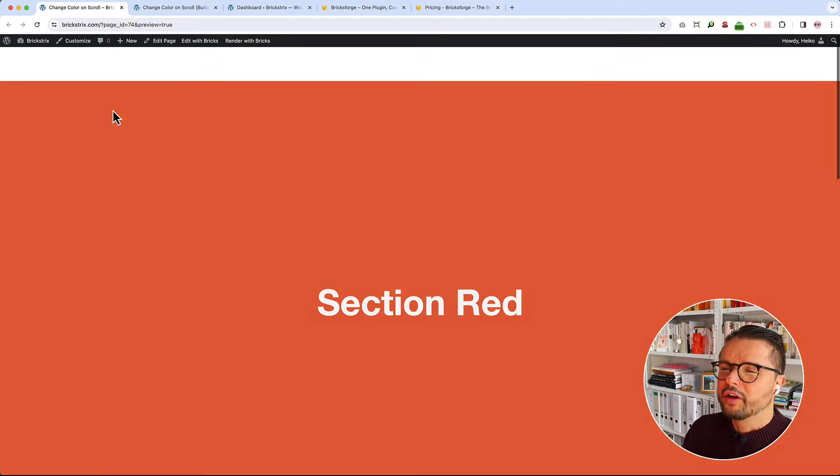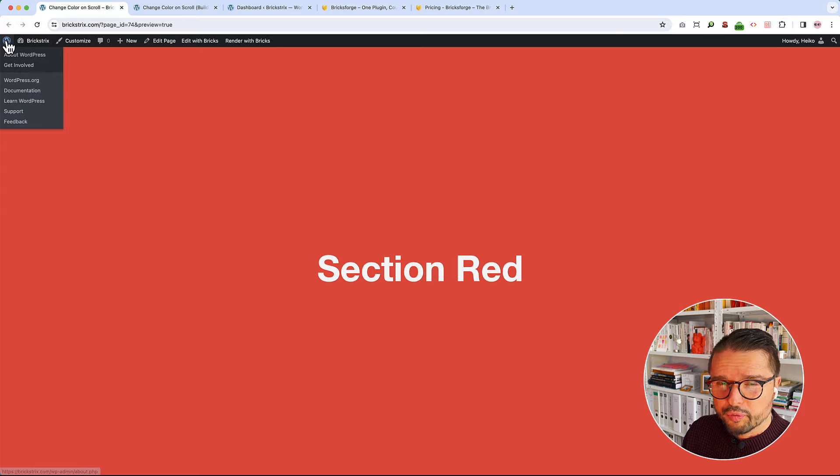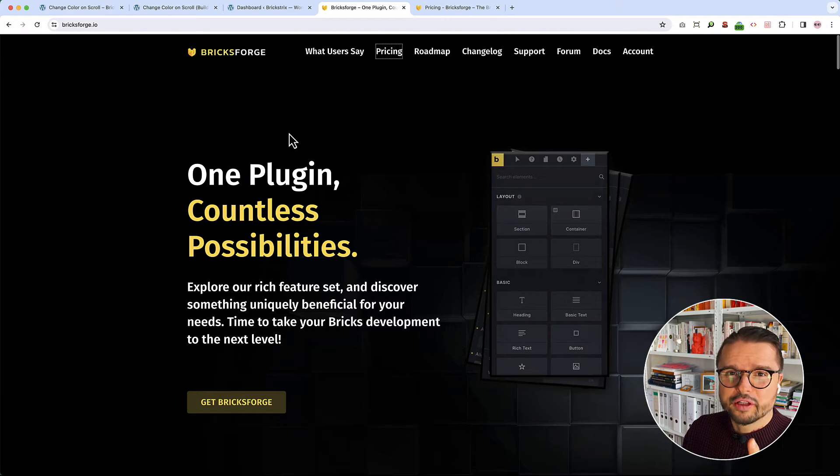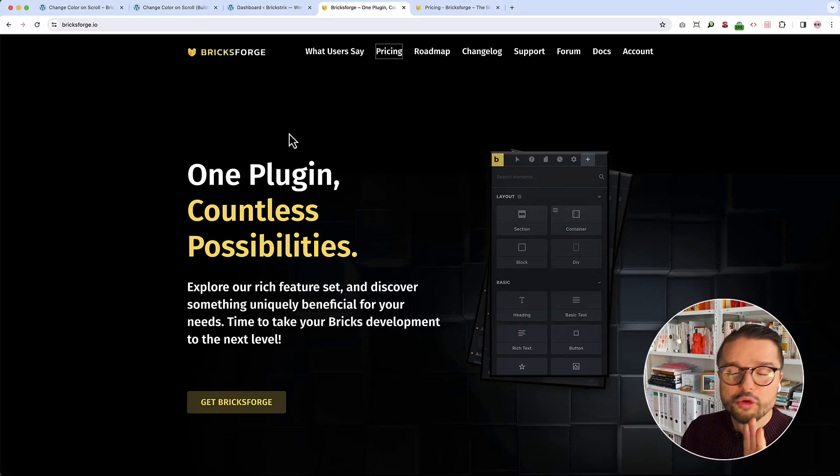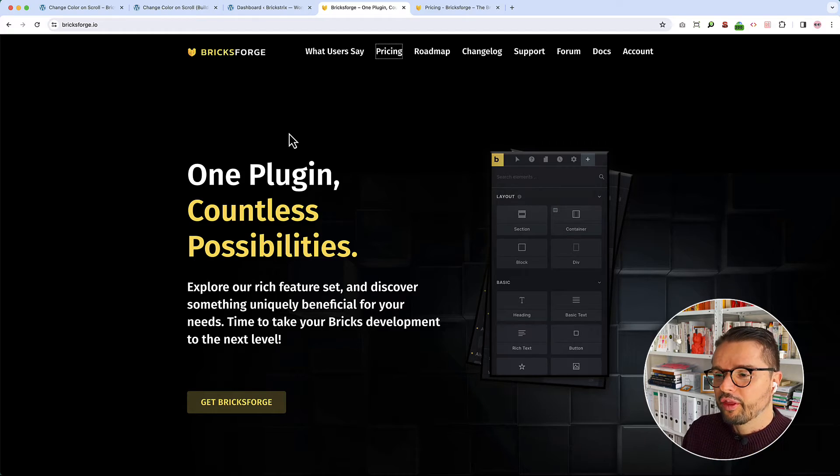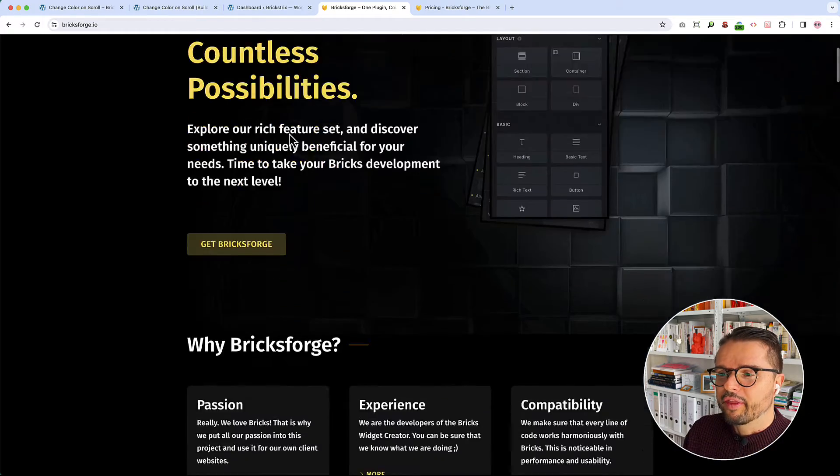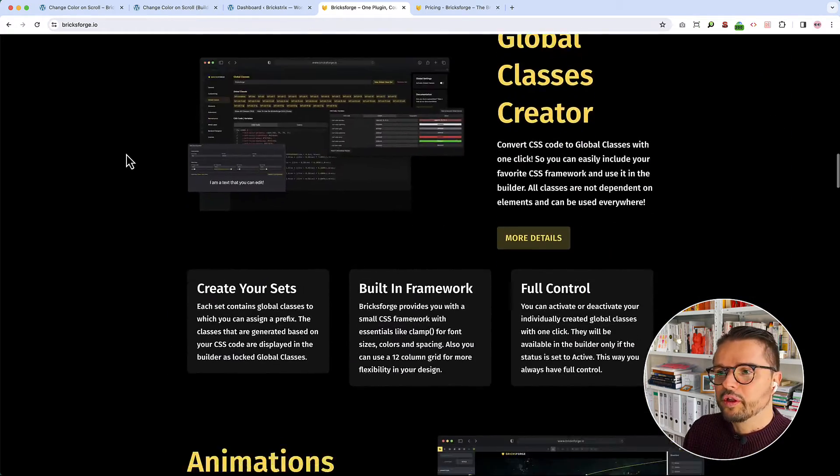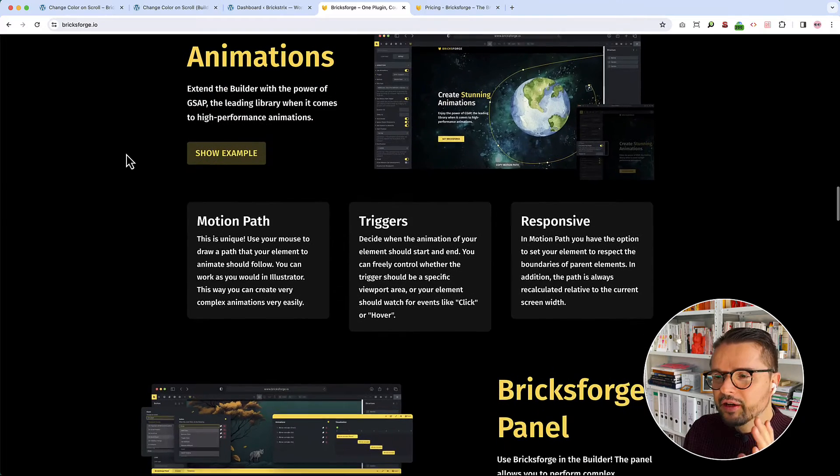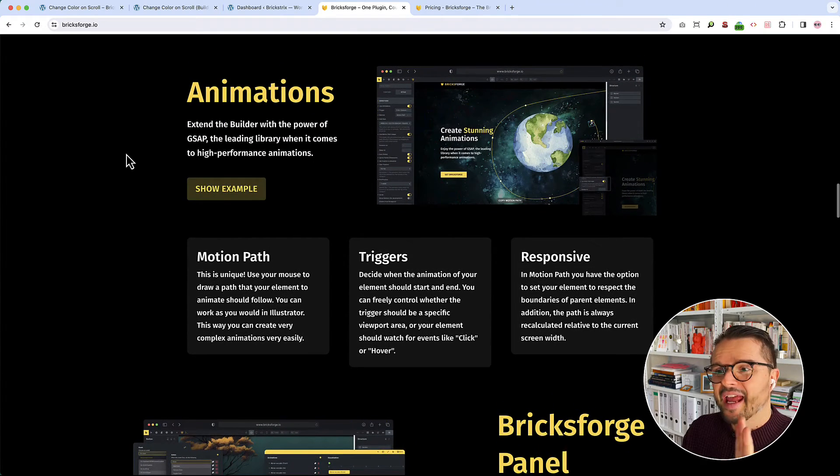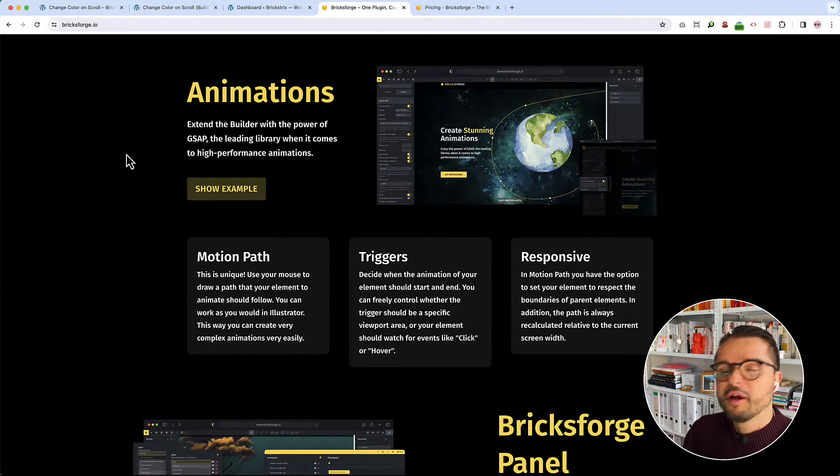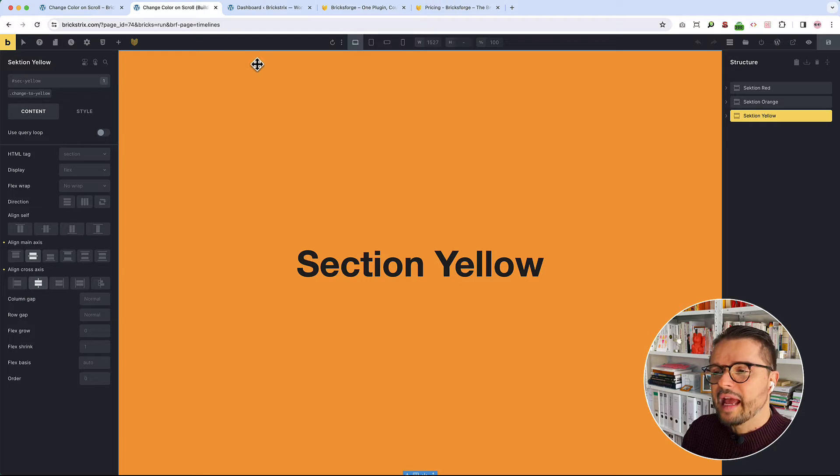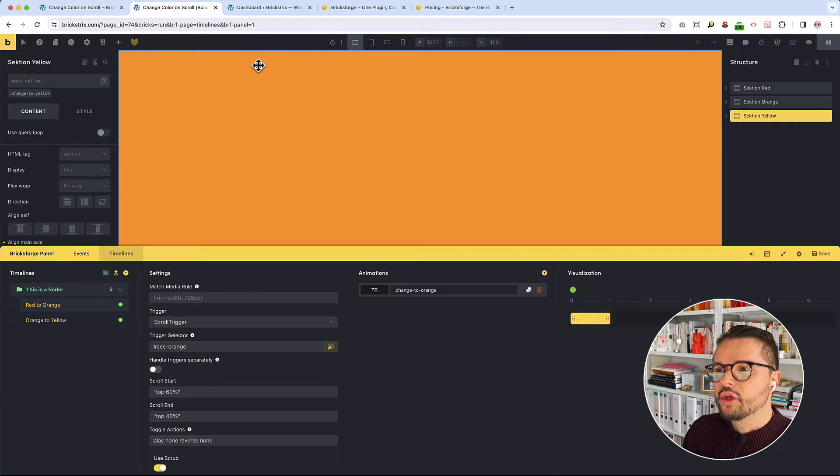The things you need are just WordPress, of course BricksBuilder and the awesome BricksForge plugin, which can do many great things. But the thing I love the most and which we'll use here are animations, GSAP animations, but without code, instead with a nice GUI.